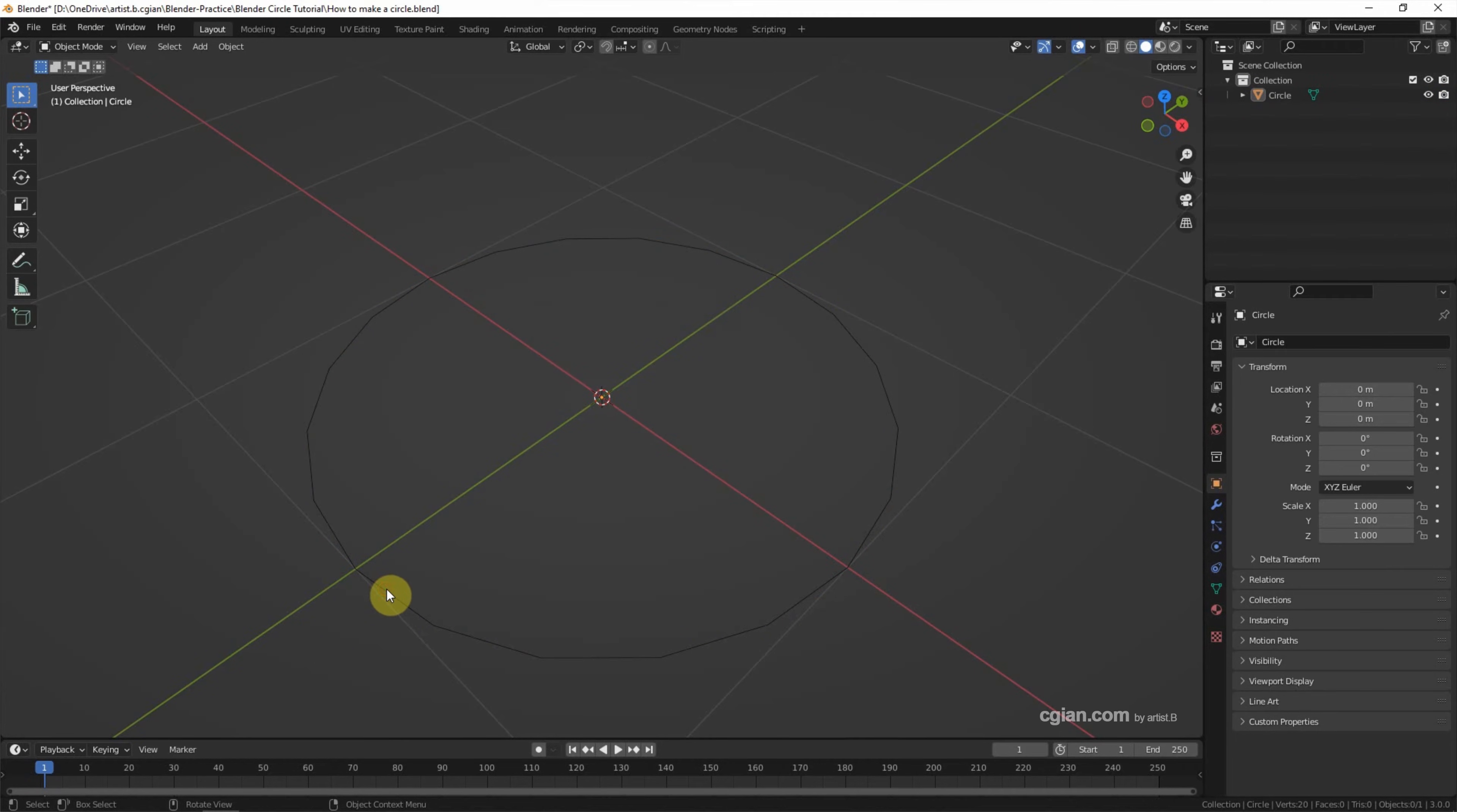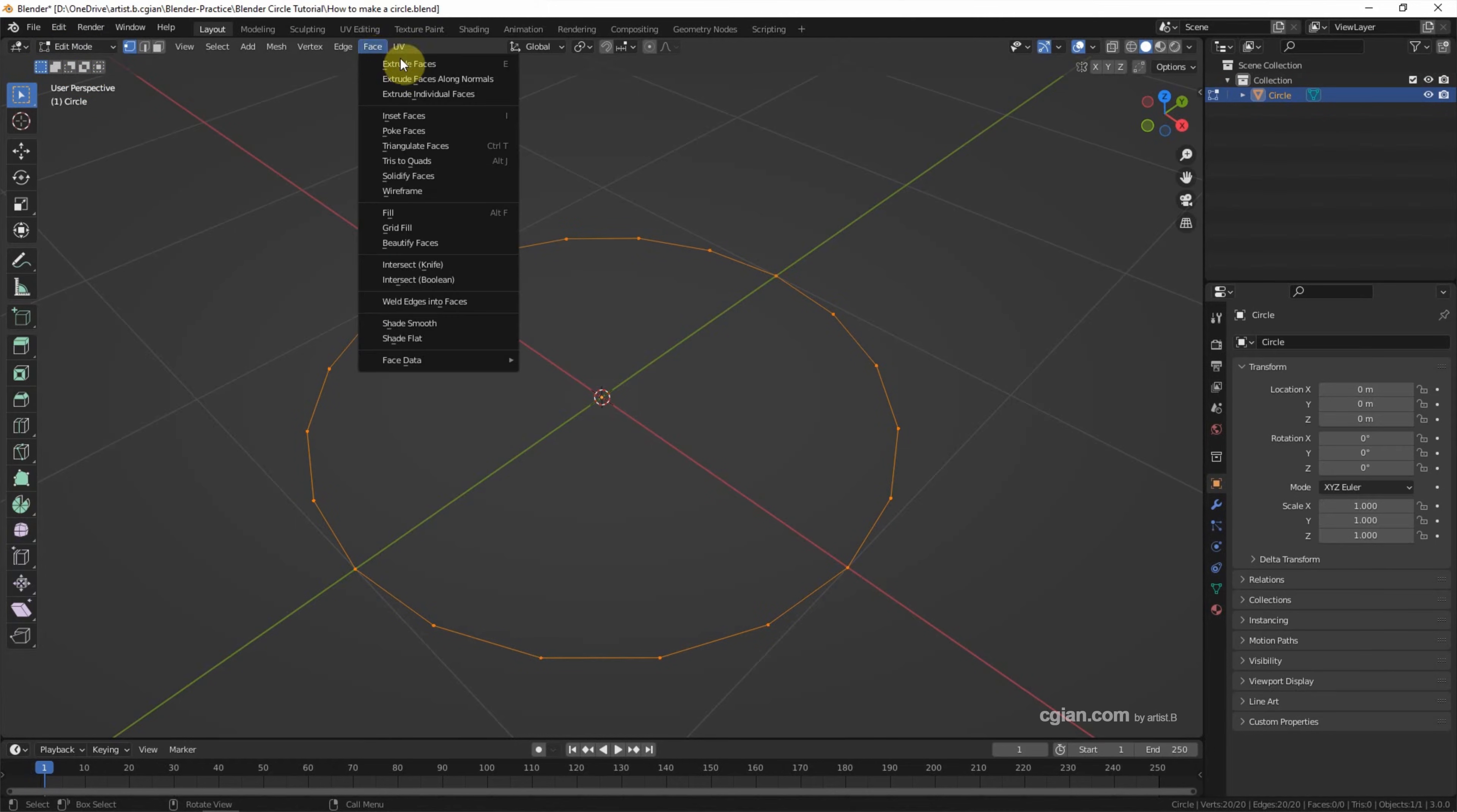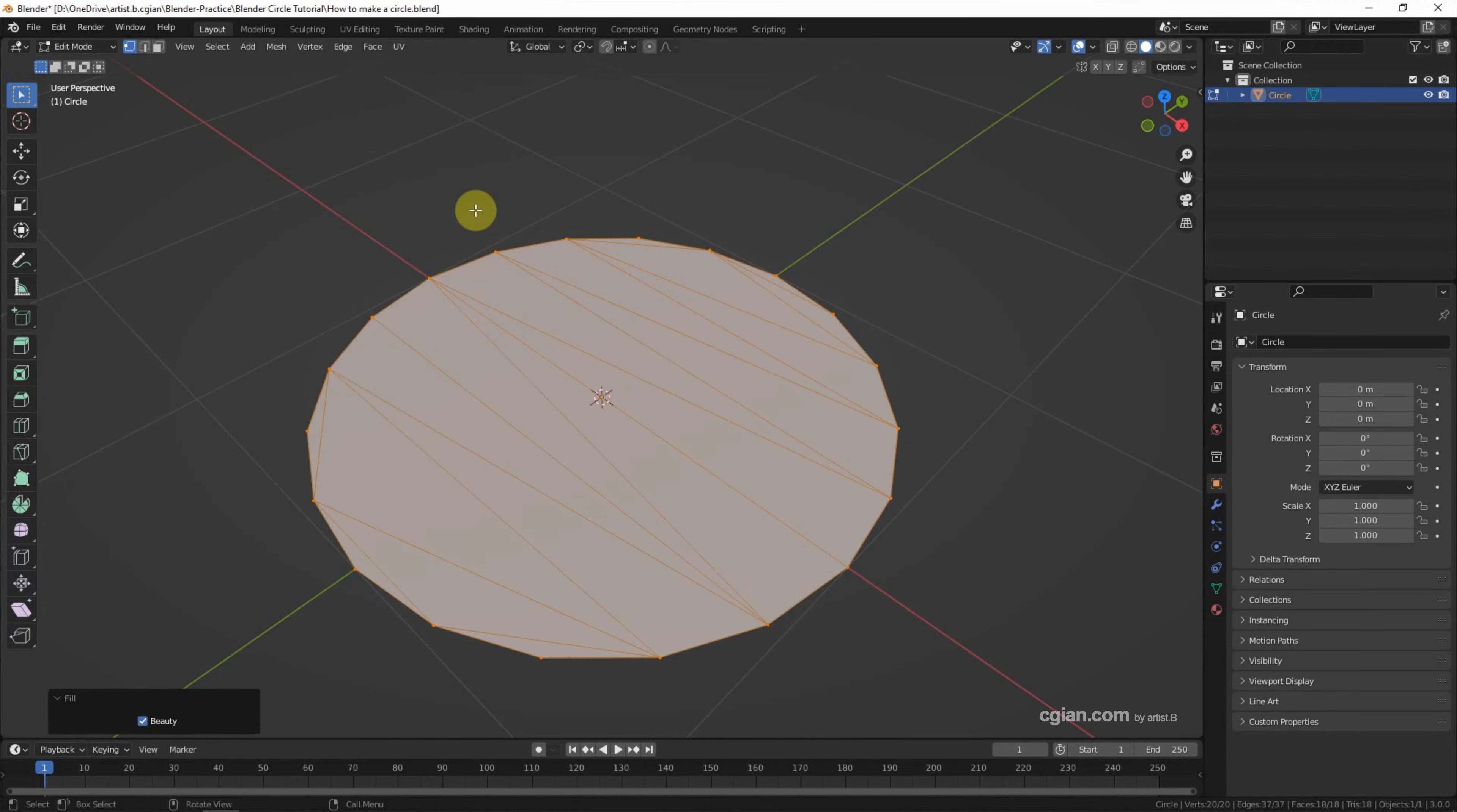Now make sure that we select the circle and go to Edit mode. And then go to Face. We can fill the face here, or we can use shortcut F. We can check it. The face is filled with the Triangle Fan.